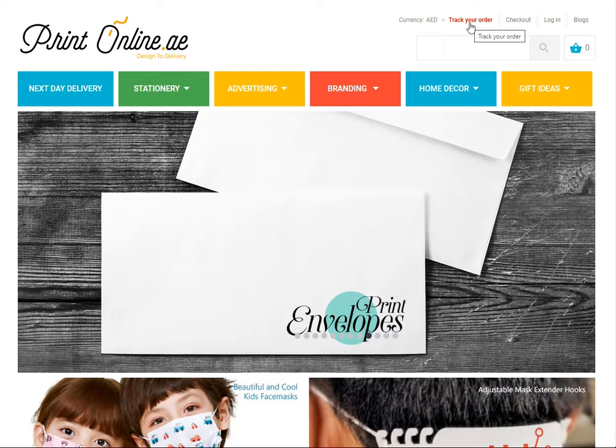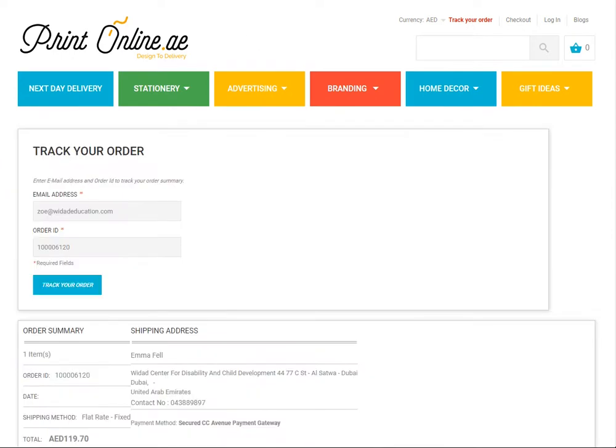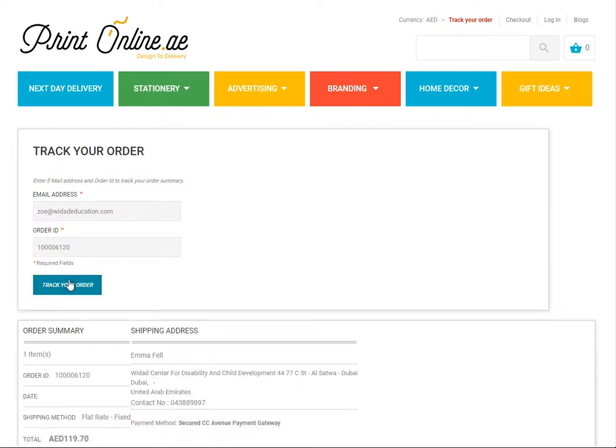Once you click on it, you'll be directed to a page that will ask you for your registered email ID and your order ID. Once you input all the details, for example in the sample order, you'll be able to verify all the details.